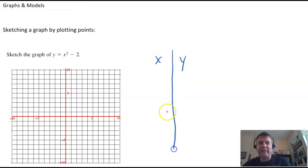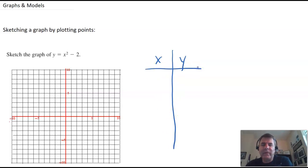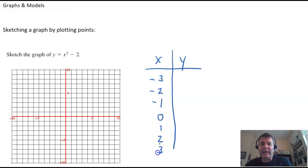To be honest, most action with functions happens around the origin. So I'm going to do x values of negative 3, negative 2, negative 1, 0, 1, 2, and 3.